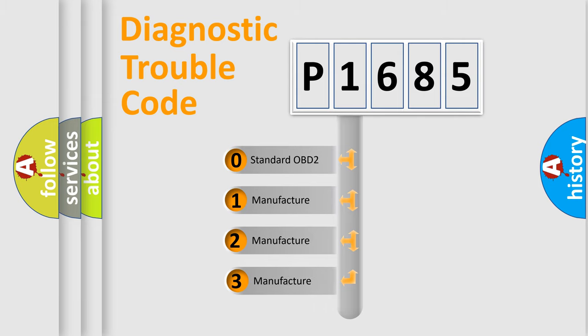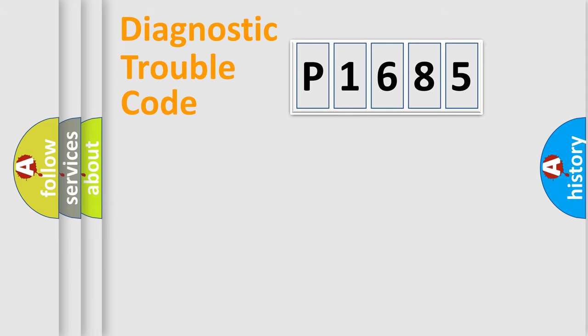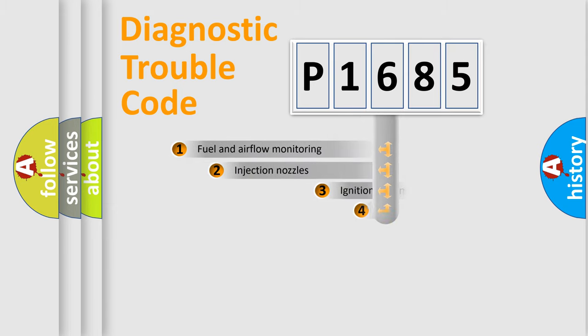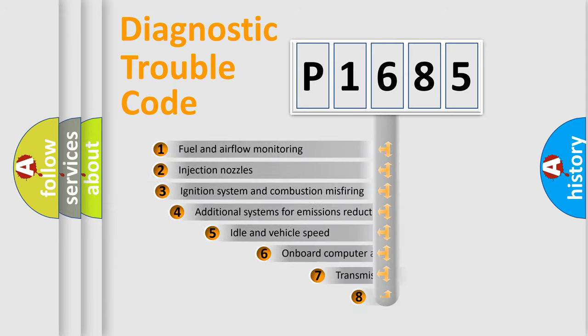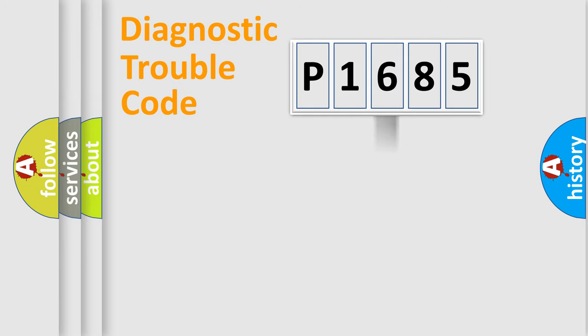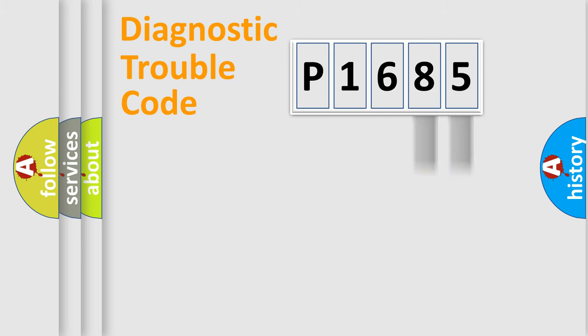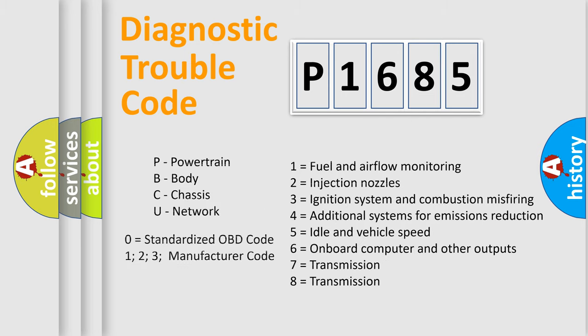If the second character is expressed as zero, it is a standardized error. In the case of numbers 1, 2, 3, it is a car-specific error. The third character specifies a subset of errors. The distribution shown is valid only for the standardized DTC code. Only the last two characters define the specific fault of the group. Let's not forget that such a division is valid only if the second character code is expressed by the number zero.